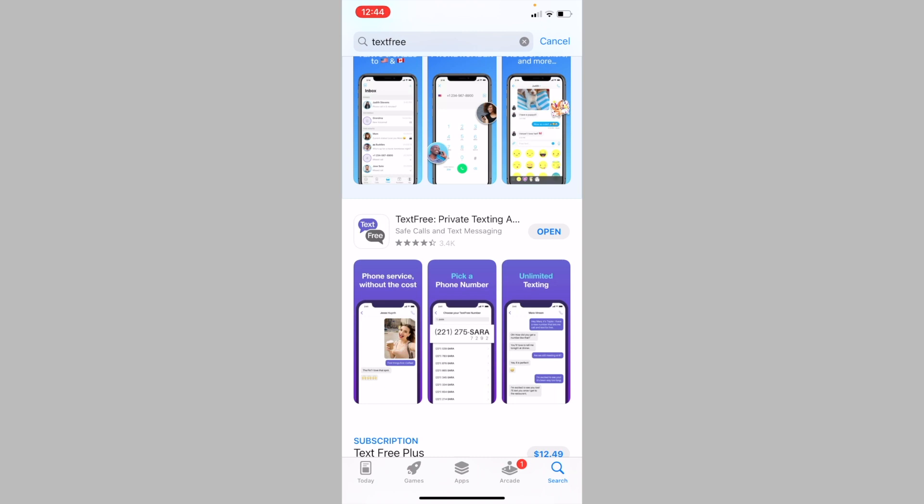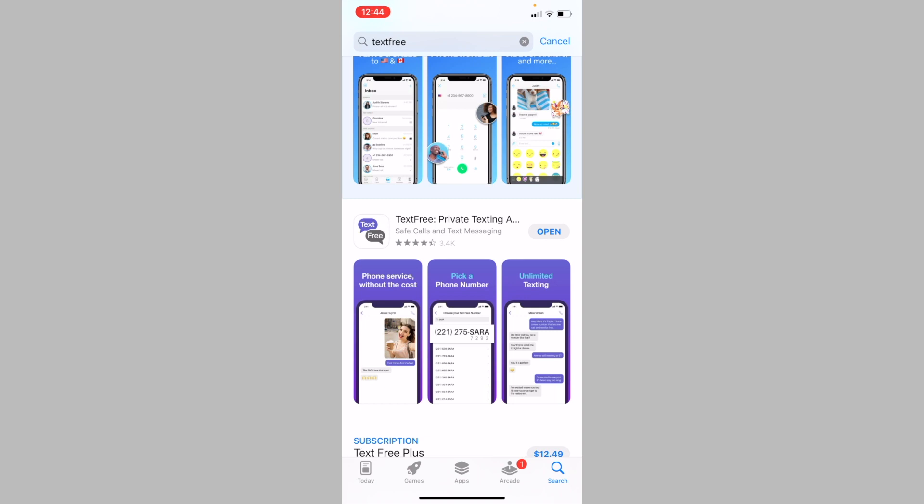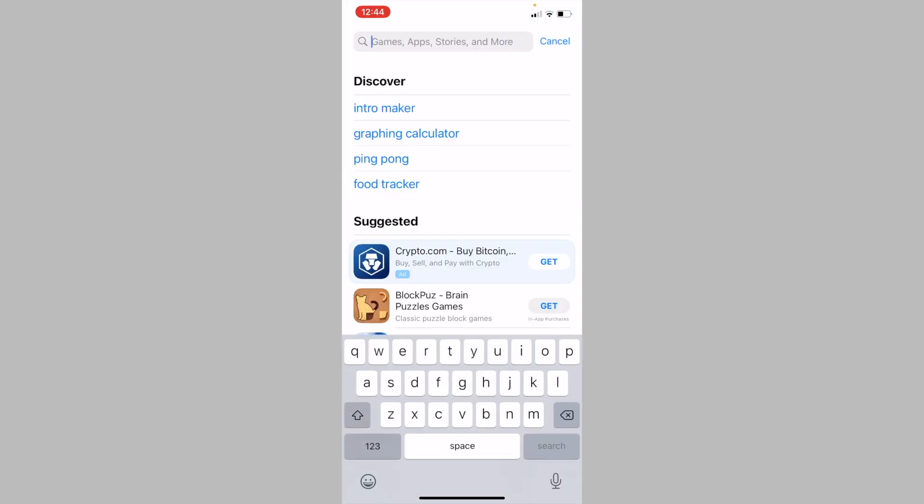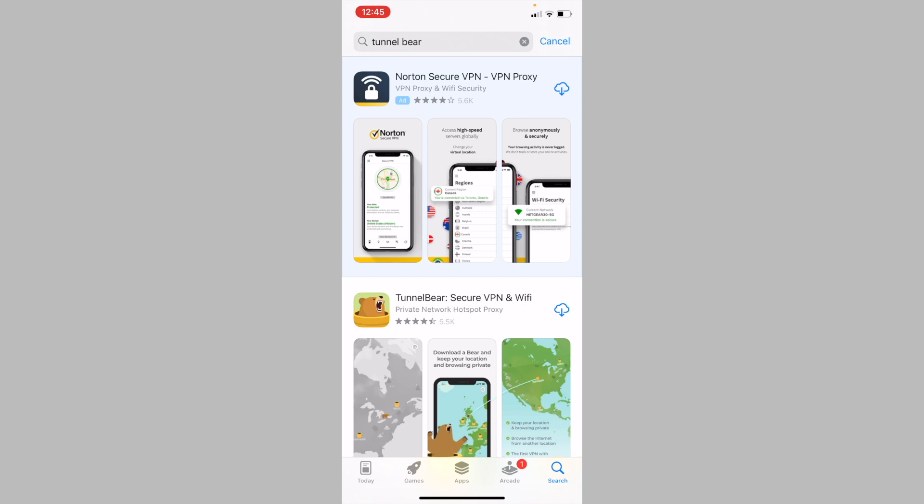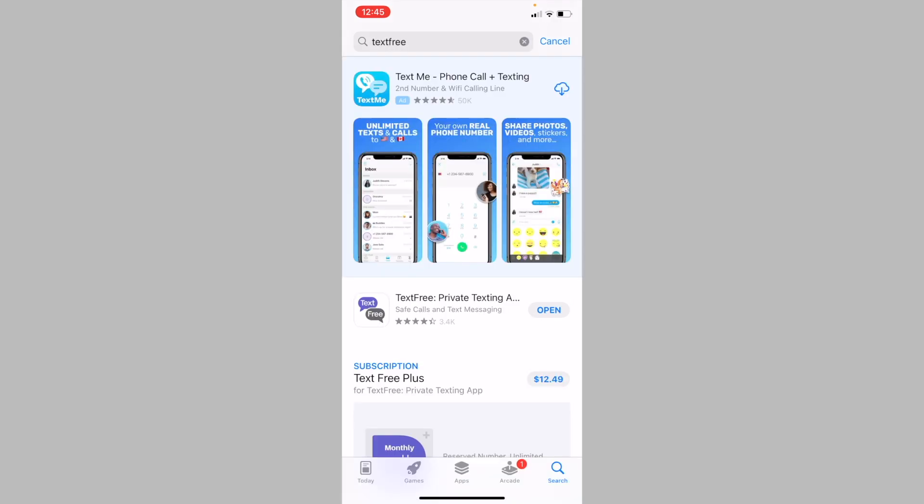Now, if you're unable to find the TextFree app in the App Store, you will need to use a VPN to change your location to the US. A VPN I recommend using is called TunnelBear. It gives you 2.5 GB of data for free every month, which is more than enough for the purpose of getting a free US phone number.